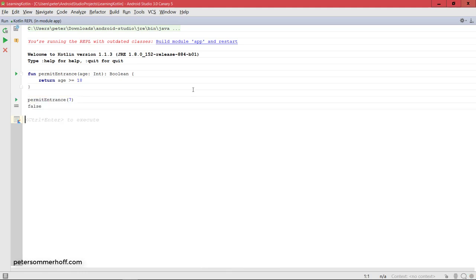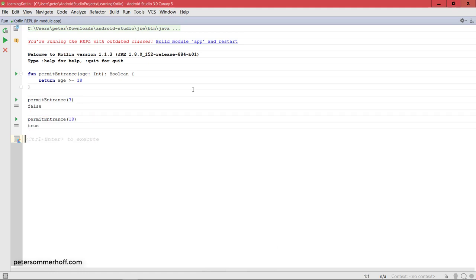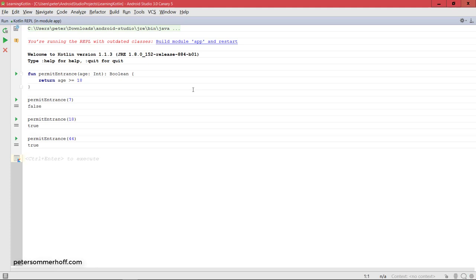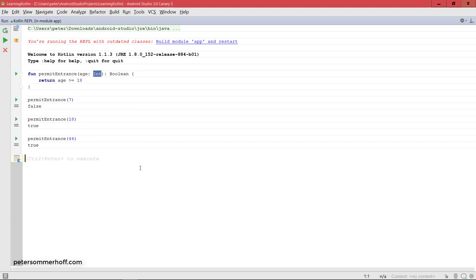Pass in an argument, so in this case let's try with age 7. Hit control enter to run the function and it's going to come back with false. If on the other hand we call it with age 18 or something larger than that, then it's going to come back with true. And of course you can only pass in integers because you defined the argument to be of type int, and the return value is always going to be a boolean.